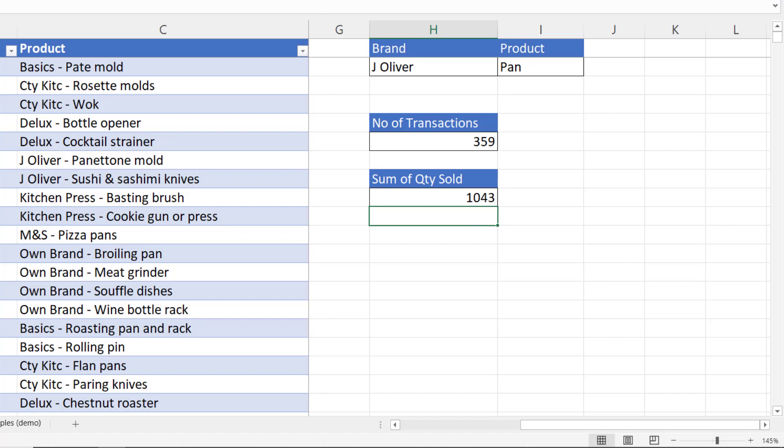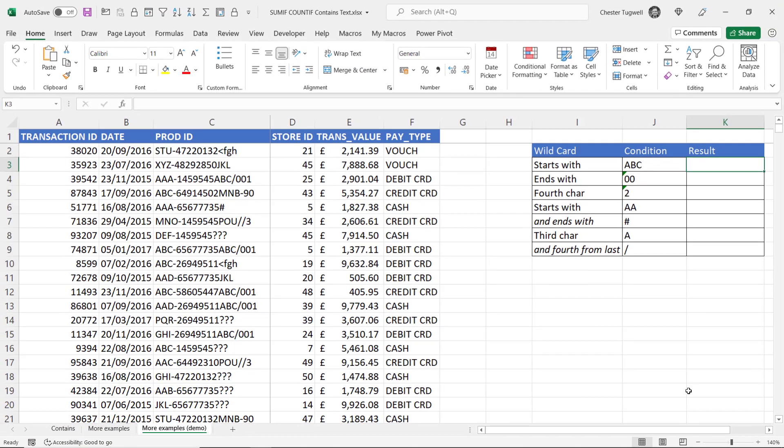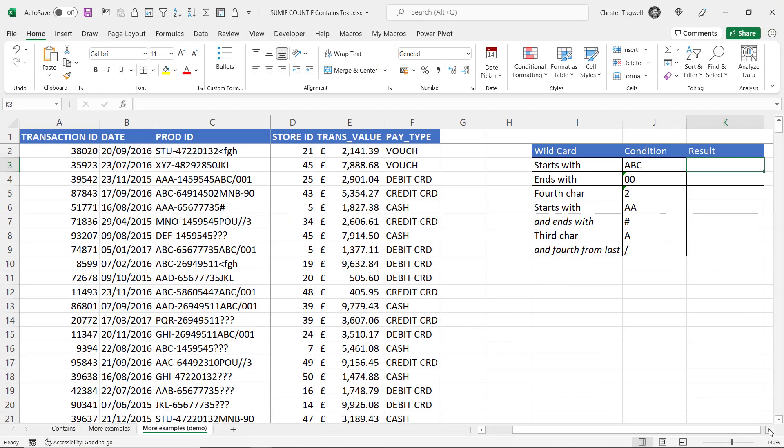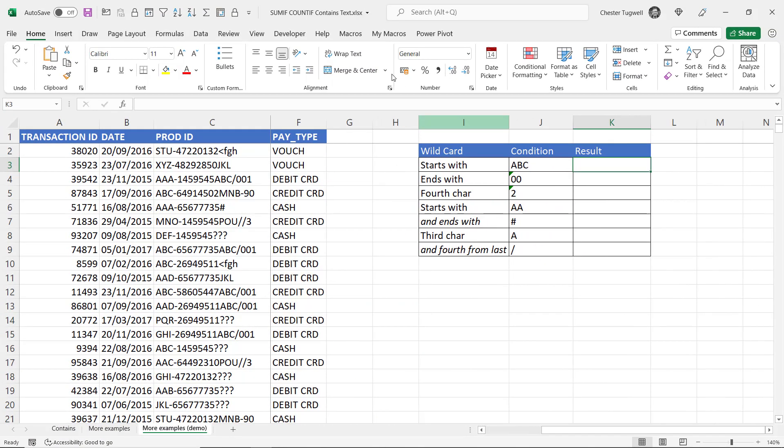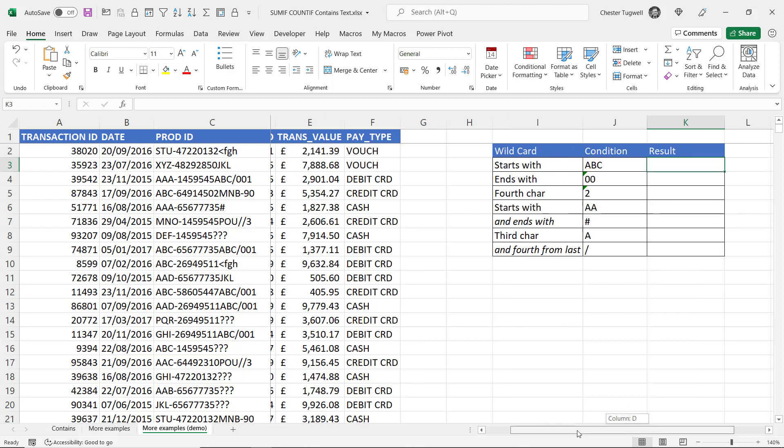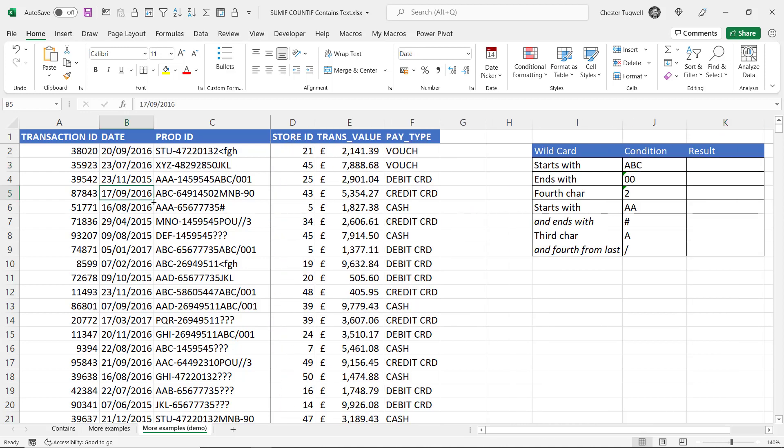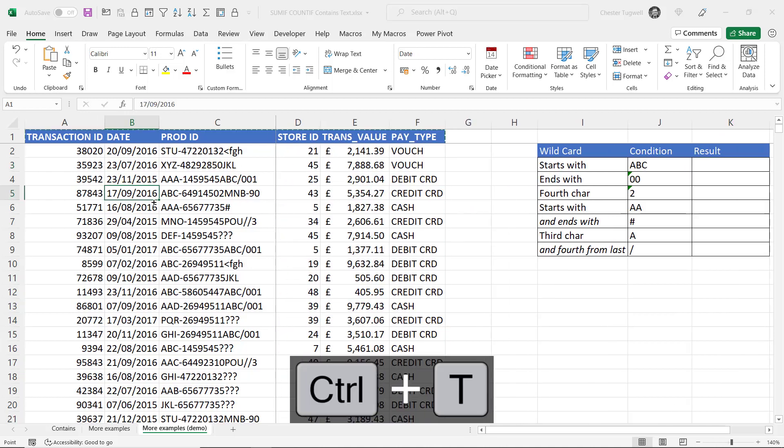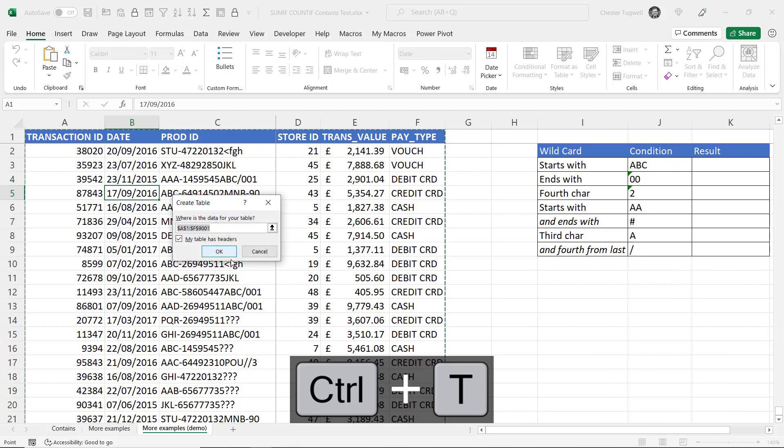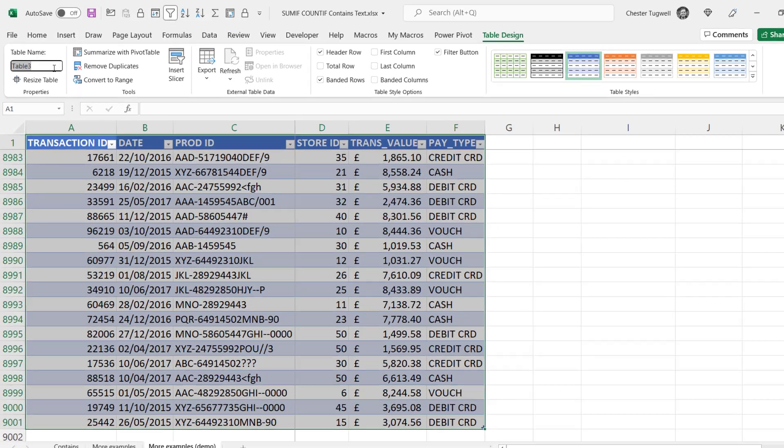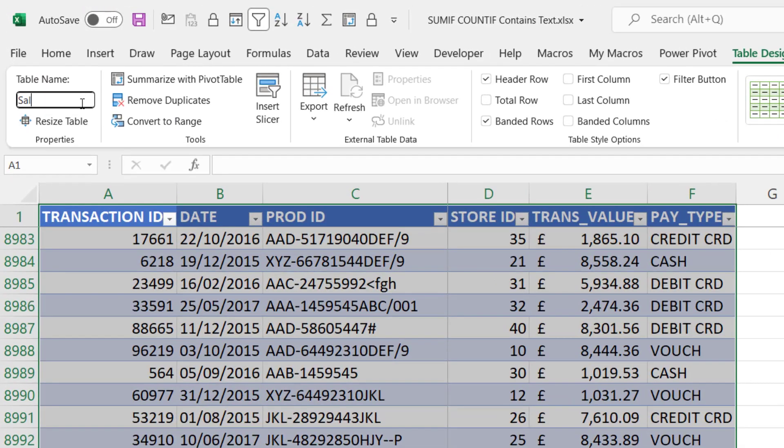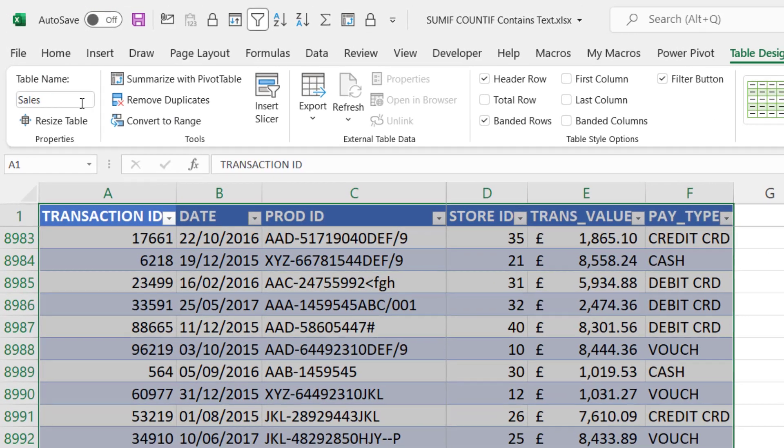Okay let's move on to some more examples. Here I need to answer these questions. Starting with starts with ABC. So how many transactions include a product ID that starts with ABC? Let's put this data in the table. And we'll call this one sales.